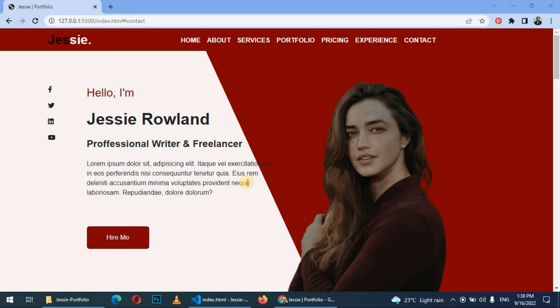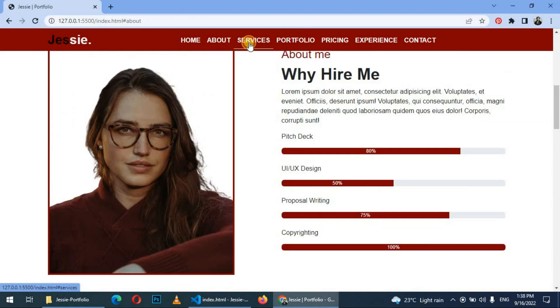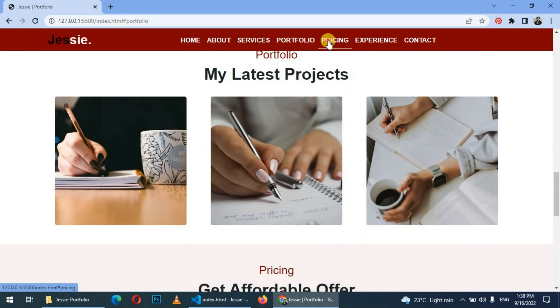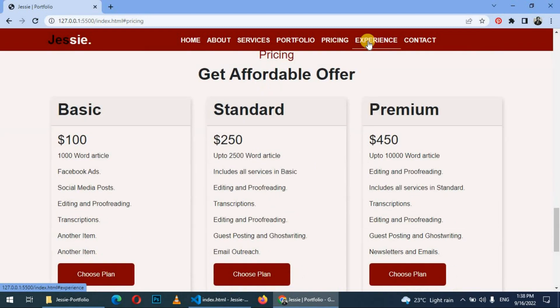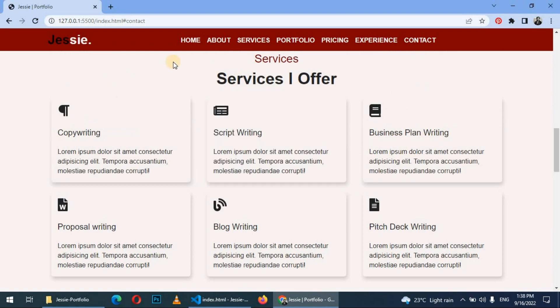Hello everybody, welcome back to another video. Today I'm going to be showing you how to host your portfolio on GitHub Pages for free. In the previous video we made this website, which is a portfolio website in HTML, CSS, and Bootstrap. If you haven't watched that video, go back and watch it and create yourself a portfolio.